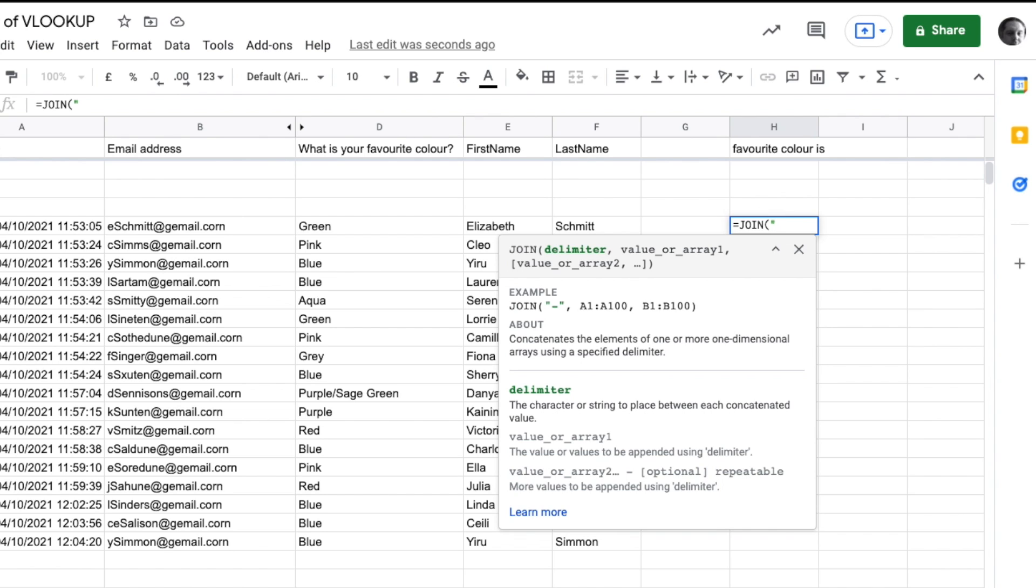Next it wants the value of our array. Basically what that's asking for is we just need to put every cell we want in here, so we want it to say Elizabeth Schmidt.